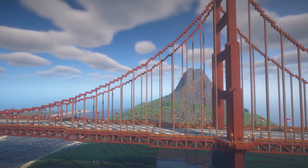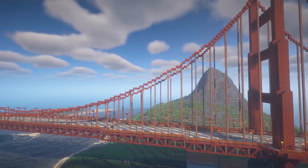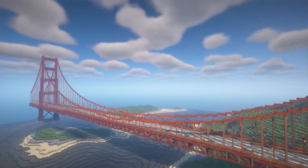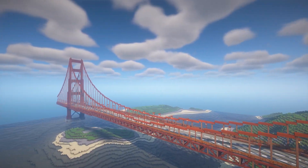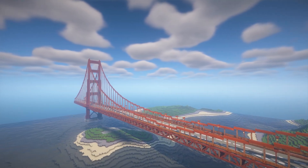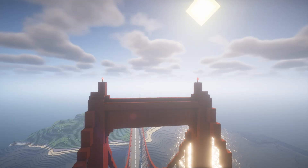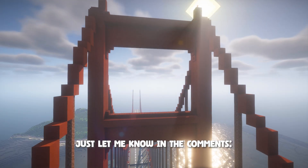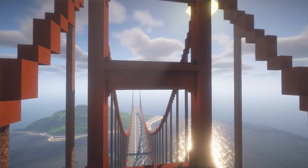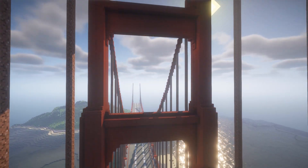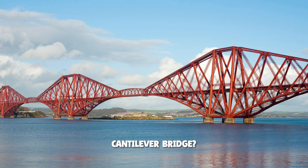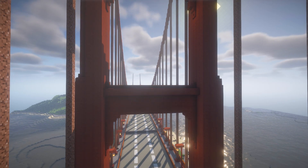So yeah, here we are. I hope you've enjoyed this video and all the tips. There are so many types of bridges, so if you'd like me to make a part two, just let me know in the comments. I'd be excited to make, say, a trestle bridge or a cantilever bridge, just to name a few. But anyway, thank you very much for watching.